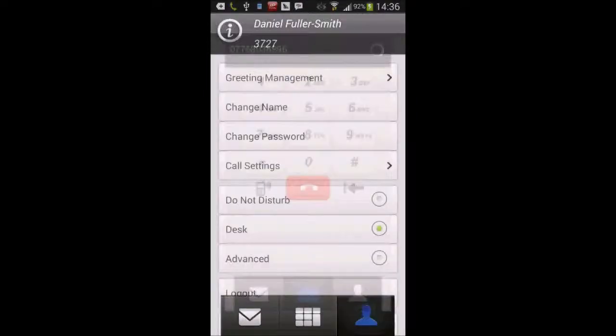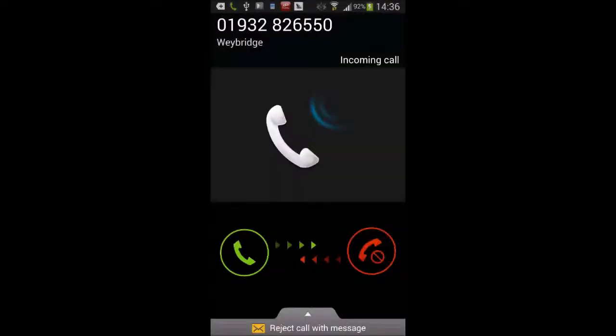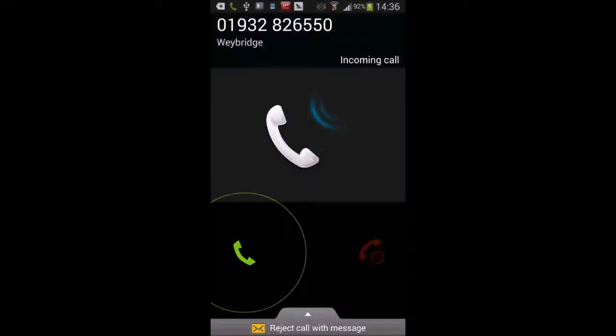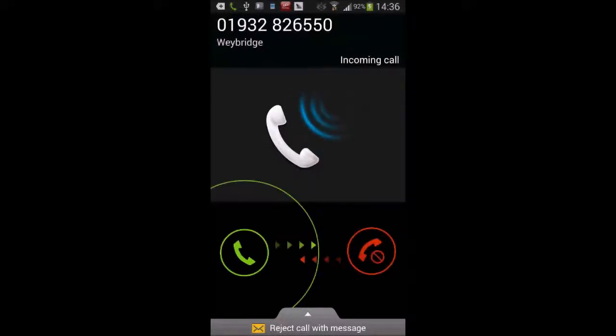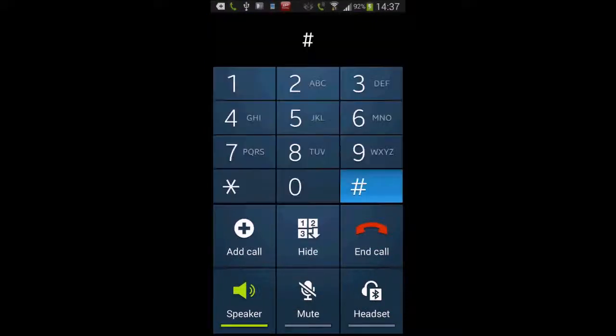So there you go, you can hear it in the background, and I answer the call. So it's asked me to take the call, so I press the hash key.